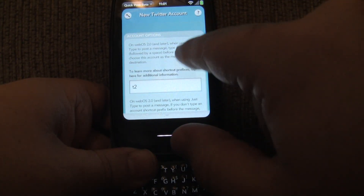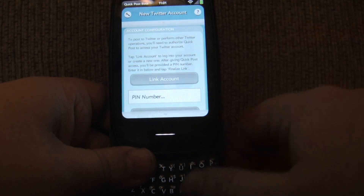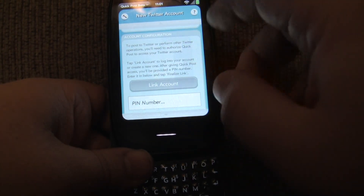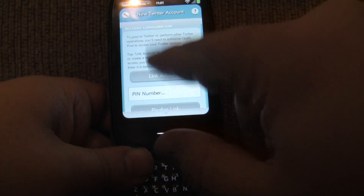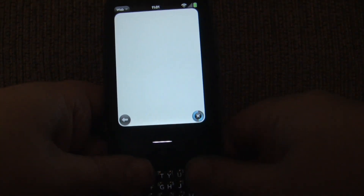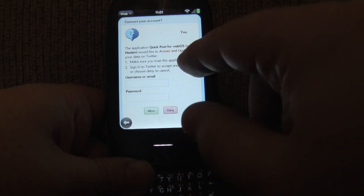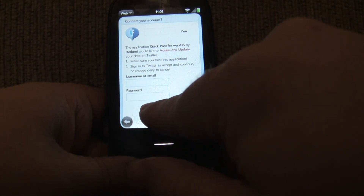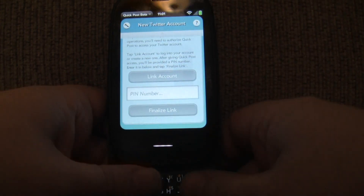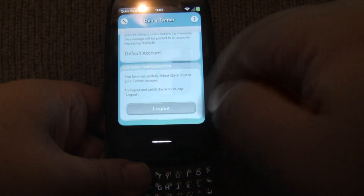This is what it looks like. The first section is for options, but let me skip to the next section — this is just your account authorization. For those familiar with my other app, Music Player Remix, you know that in that app you can post to Twitter and Facebook, and the authentication process is identical. Basically, you hit link account and it's going to load up a web browser window and go to Twitter or Facebook. It's going to ask you if this app can post on your account — do you give it permission? So you log in, you say allow, and it's going to give you a pin number that you copy and paste here, then hit finalize to set up that account. Once you do that, it's going to look like this, and you can log out and redo it if you'd like.